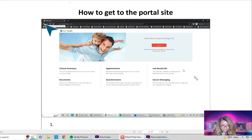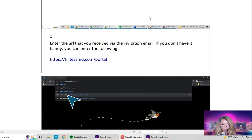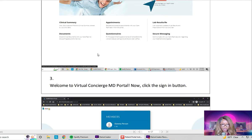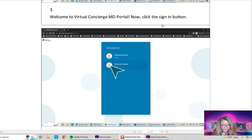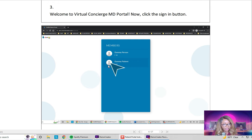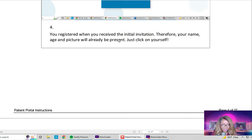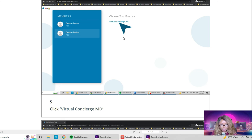Once you receive the link it will take you right to the portal. Here we are — once you get here just push sign in. After signing in you'll see an area showing your picture and your name. Your name is not 'dummy patient' — I'm dummy patient. You'll put your name, your picture, and your information. To confirm that it is you, just press on your picture.